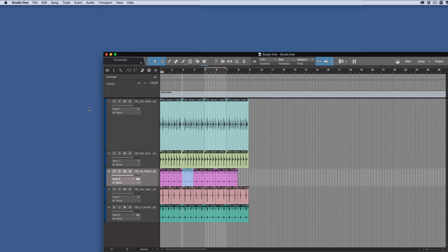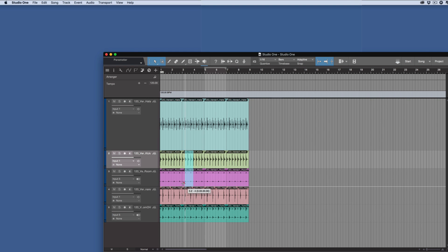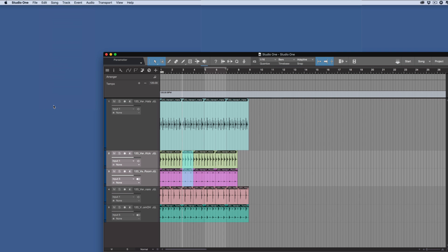So we could do that, or we could do it on a group of tracks as well. Let's say we wanted to do it on that and we wanted to add in here as well. For example, two of these. So we wanted to add this and this here, and we could again either use a keyboard shortcut or we could just go Delete Time.